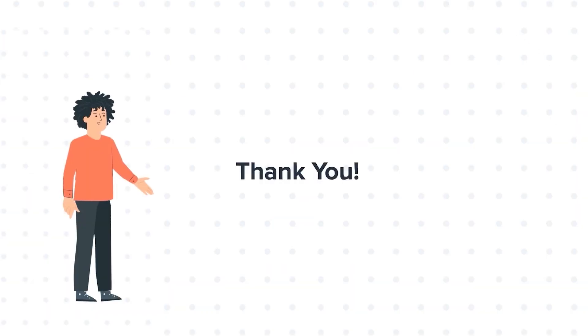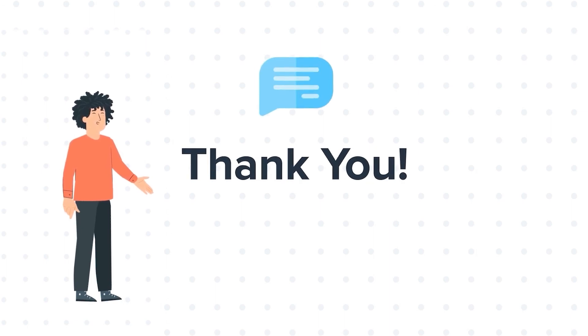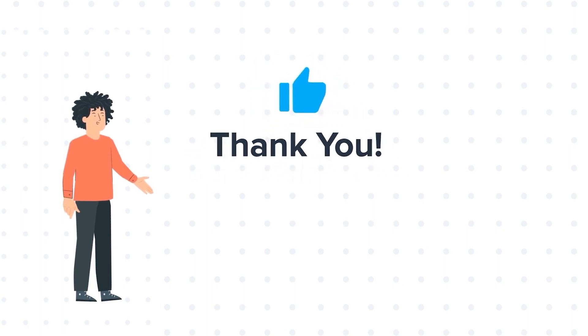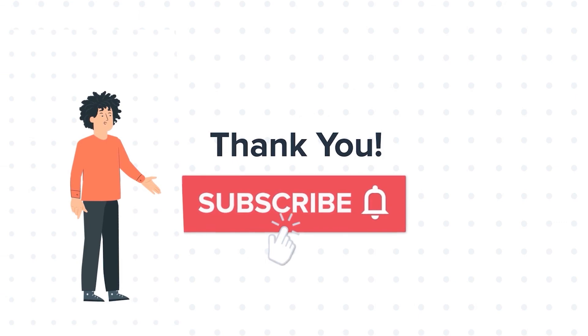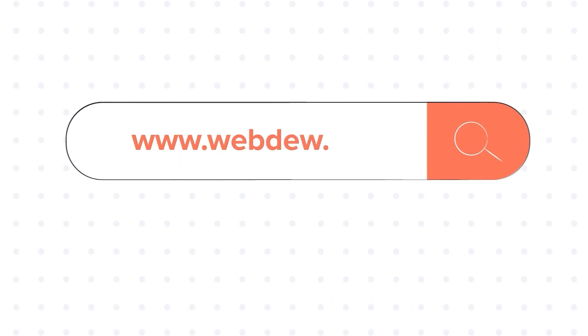Thanks for watching. Feel free to ask any questions in the comment section and we will be happy to answer. If you liked the video, give us a thumbs up and press the bell icon to subscribe to our channel. To know about our HubSpot services, visit us at www.webdo.com.